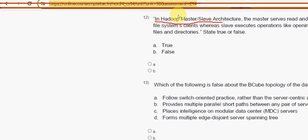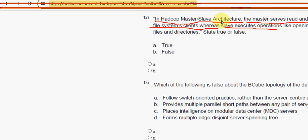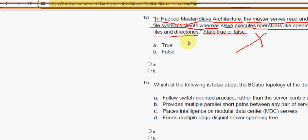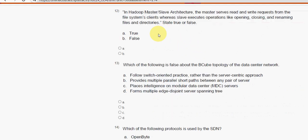Twelfth question: in Hadoop master-slave architecture, the master serves read and write requests from the file system clients, whereas the slave executes operations like opening, closing, and renaming files and directories. True or false? This is absolutely false — the roles of master and slave have been given in reverse. So false, option B, is the correct answer.